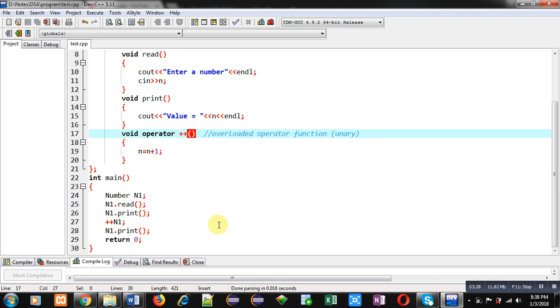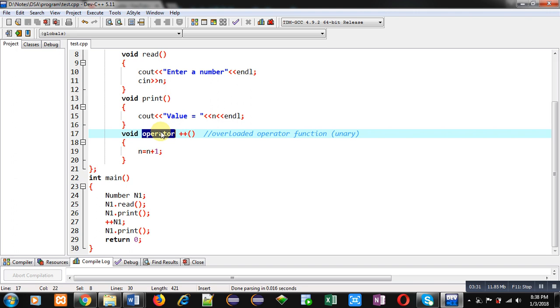So, if unary operator overloading is implemented, then these parentheses will be blank.